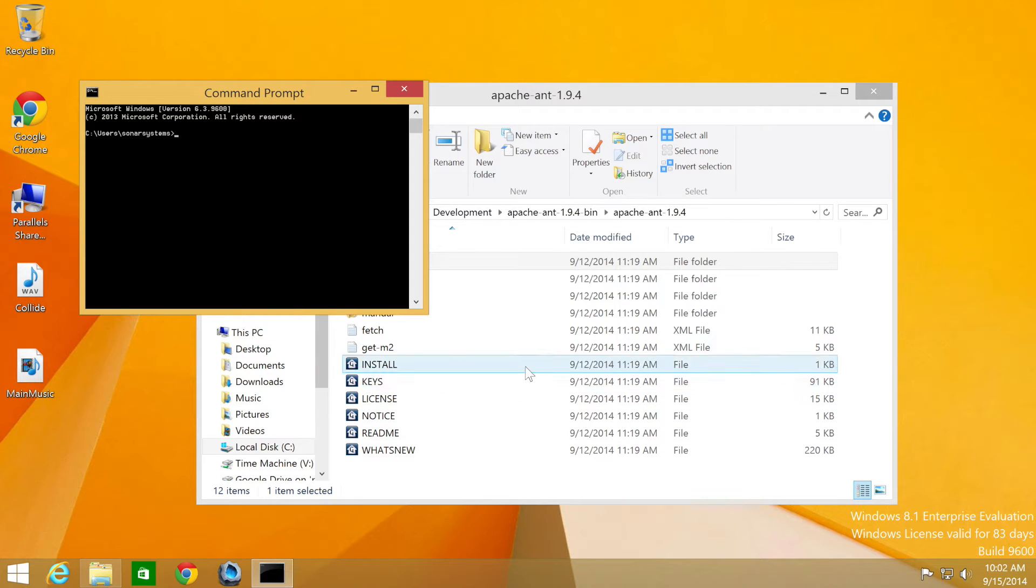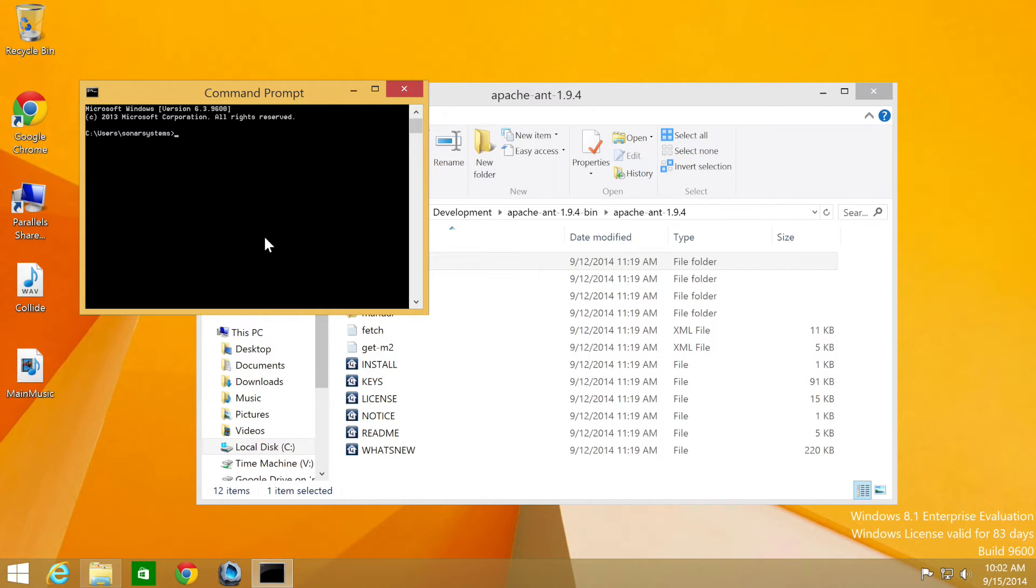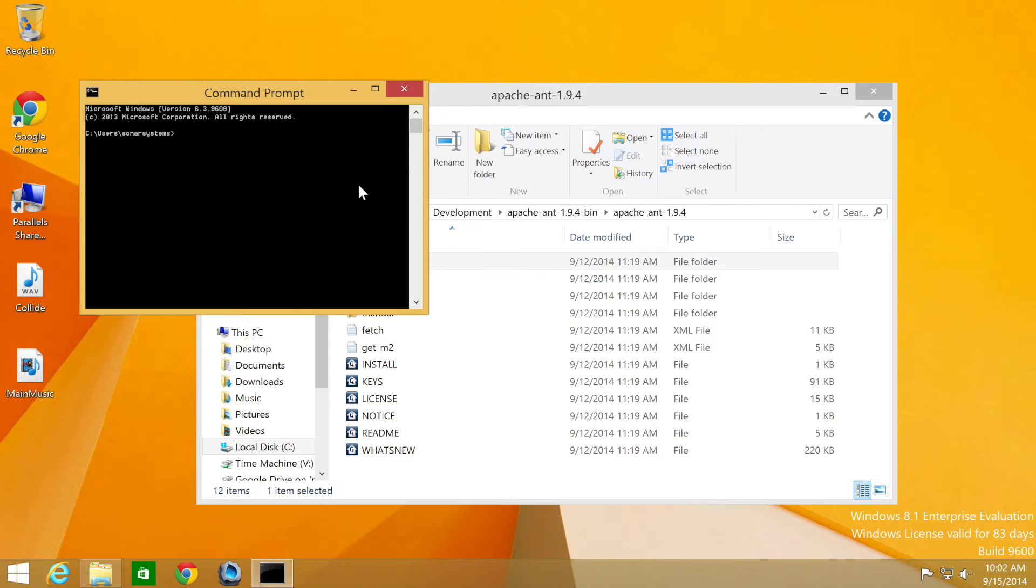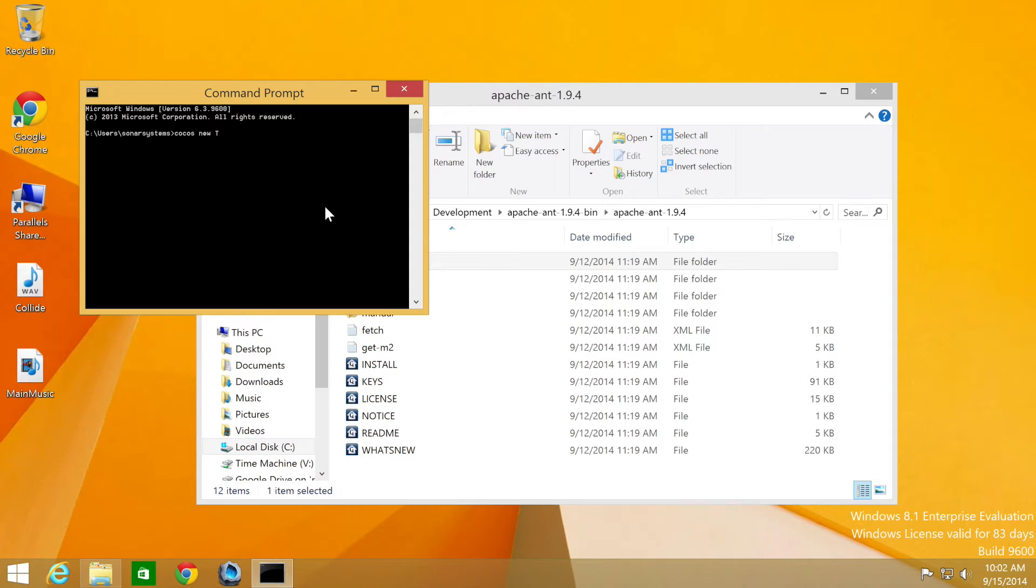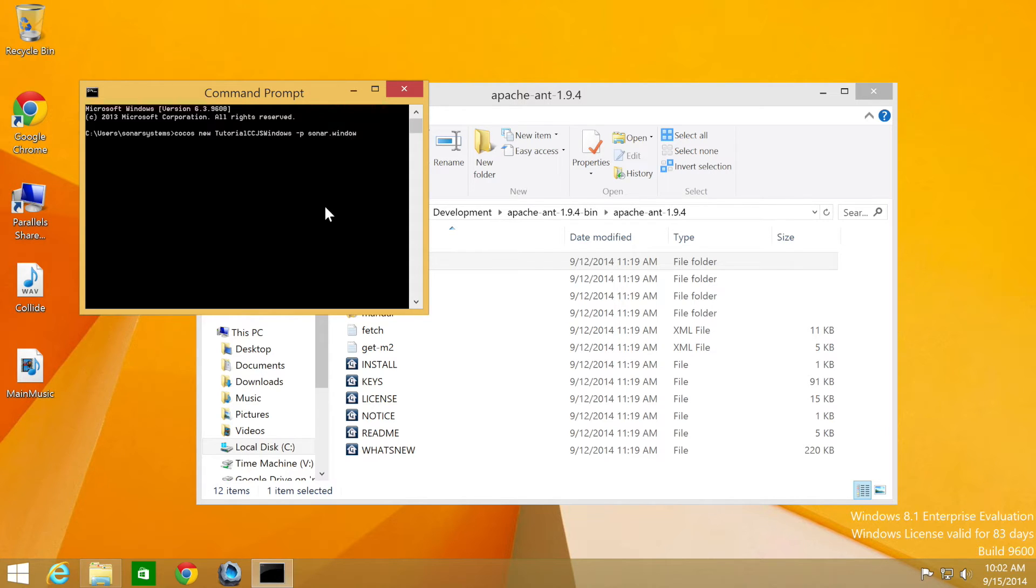And now what we can do is generate a new project, because Cocos is set up and it allows us to use the Cocos command from wherever we want. I'm going to do cocos new, and then we put our project name. I'm going to put tutorial-ccjs-windows. I'm going to put -p for the package, -l for the language, and we can only have js in here.